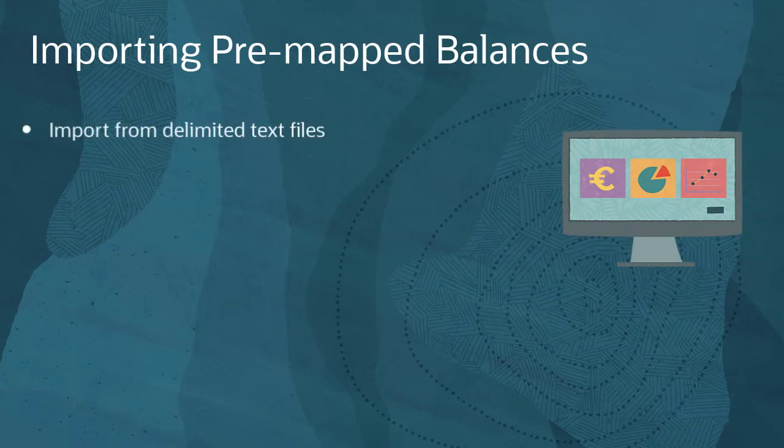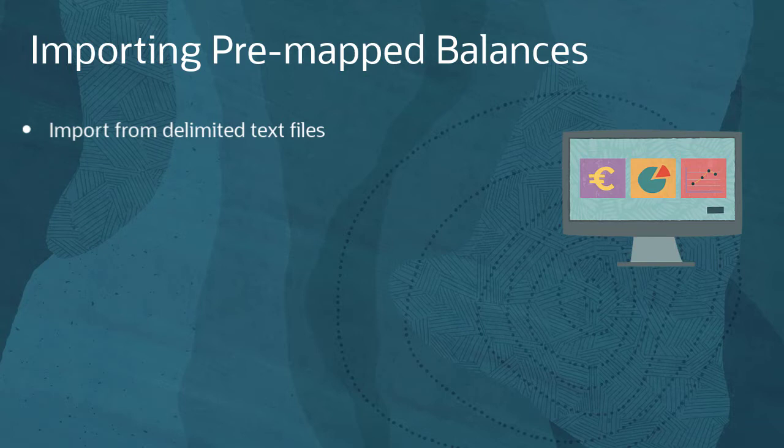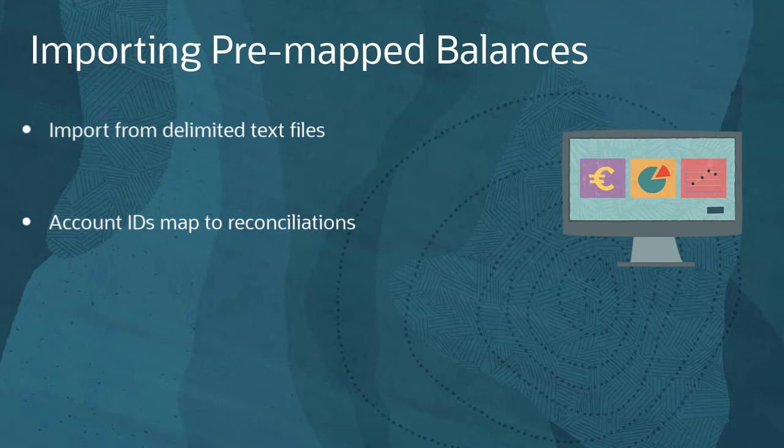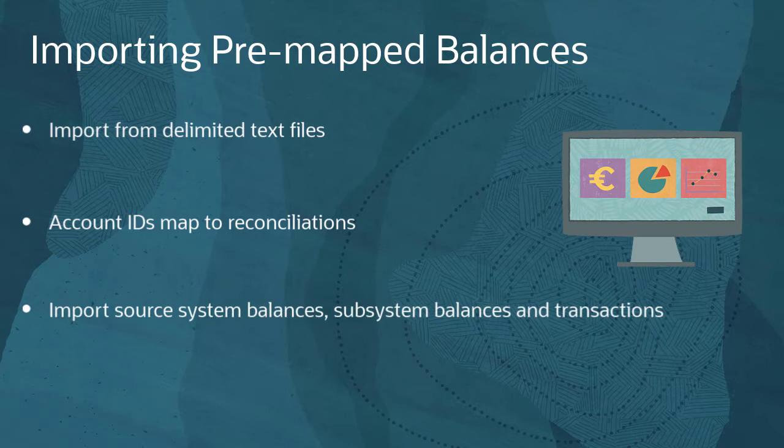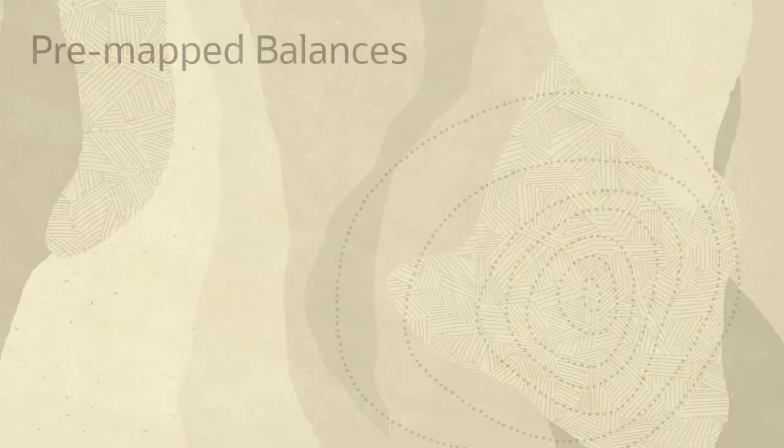You can import pre-mapped data from comma-separated or tab-separated files. Pre-mapped means that the records in the load file include account IDs that determine the reconciliations that they map to. You can import source system and subsystem balances, as well as transactions, such as invoices or journals data. Let's start by importing data for pre-mapped balances.